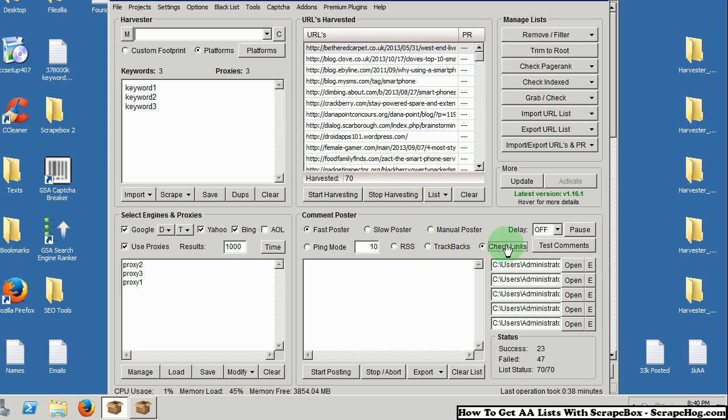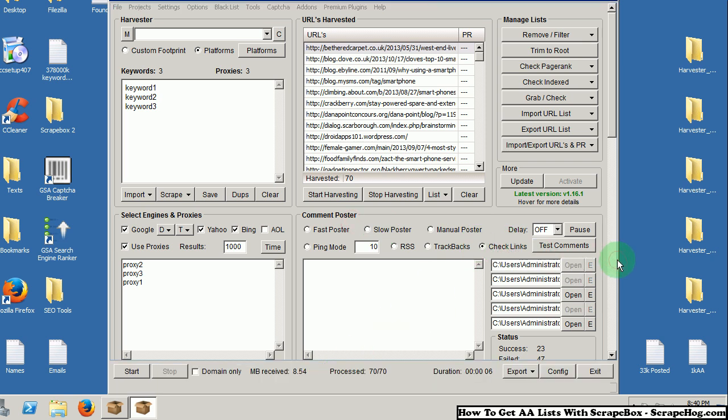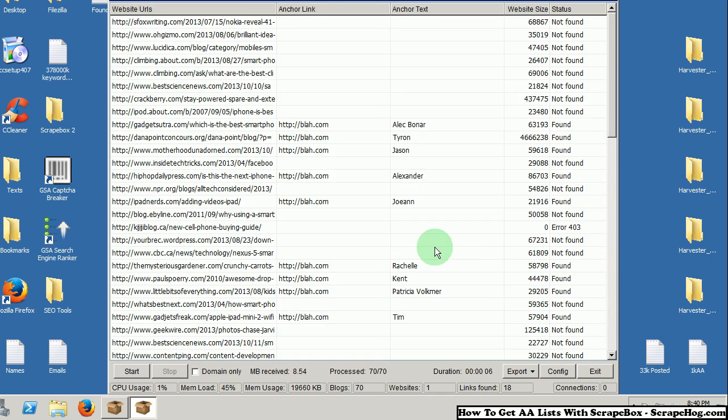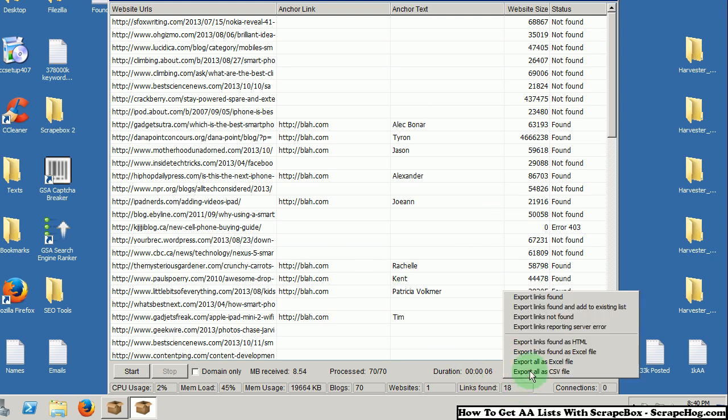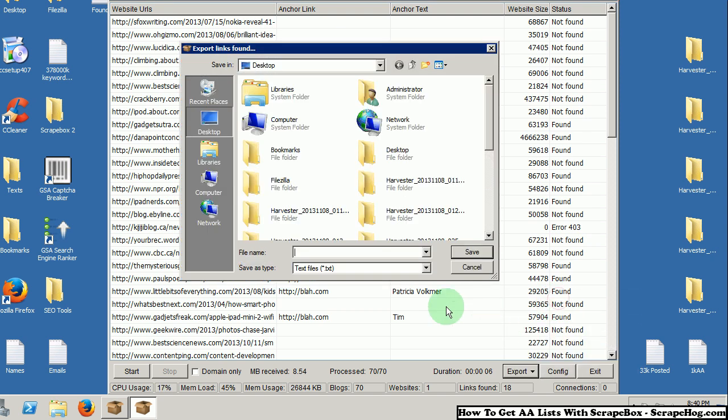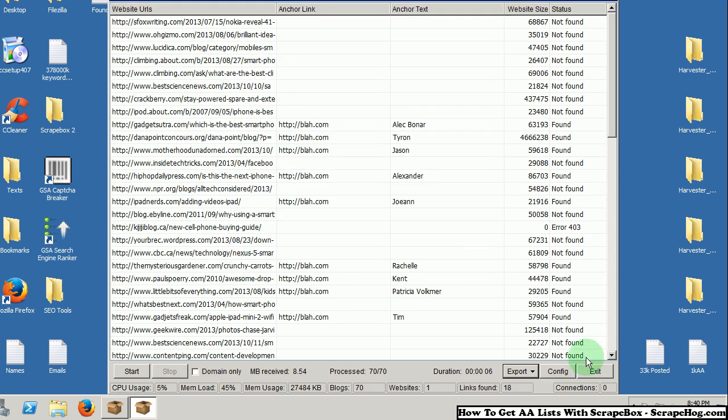So, now you want to go over to check links, and you would check these links. I have already done that. So, it found 18 links found. I would export that. Export the links found. I am just going to name it links found. Save that.